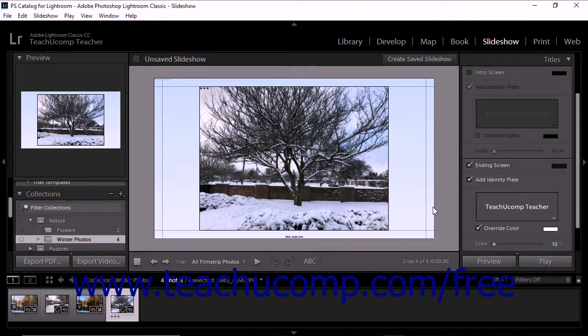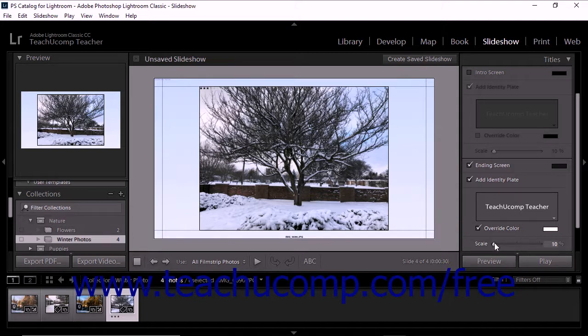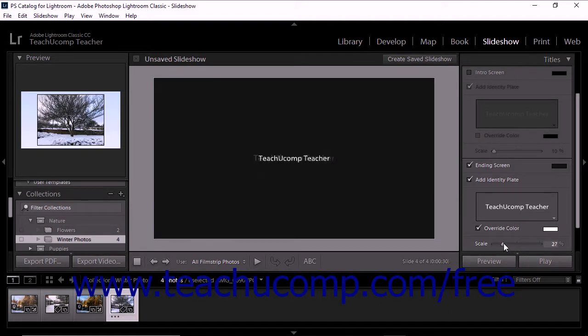To change the size of the selected text or graphic identity plate, use the adjacent Scale slider at the bottom of the corresponding Screens panel section.